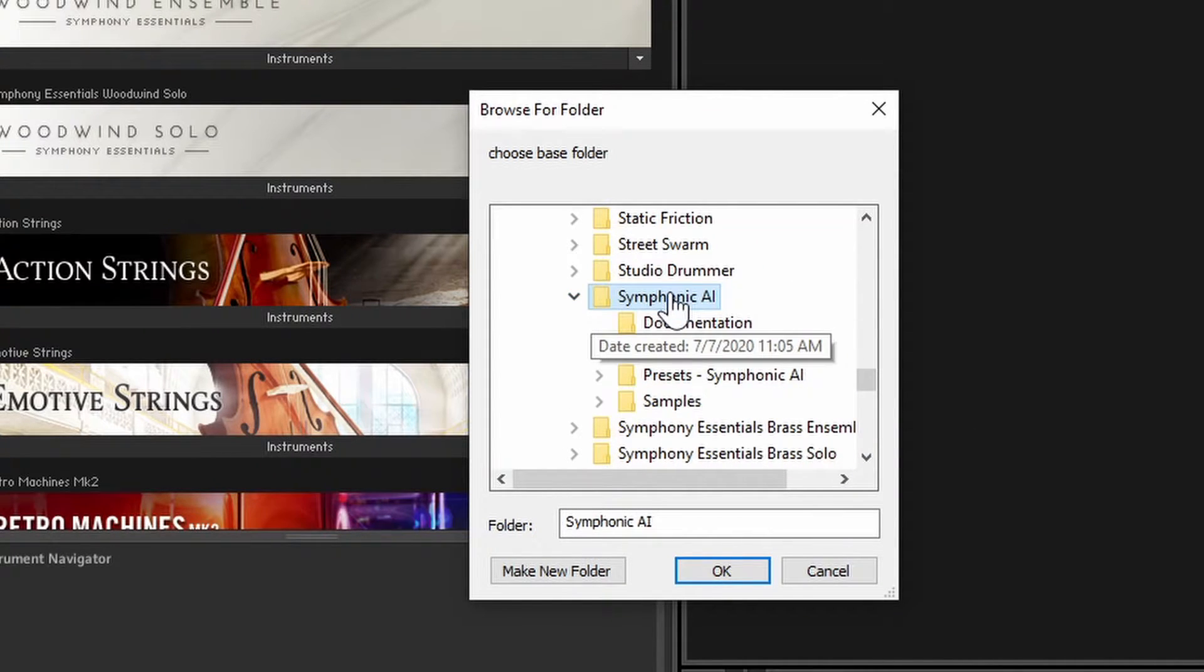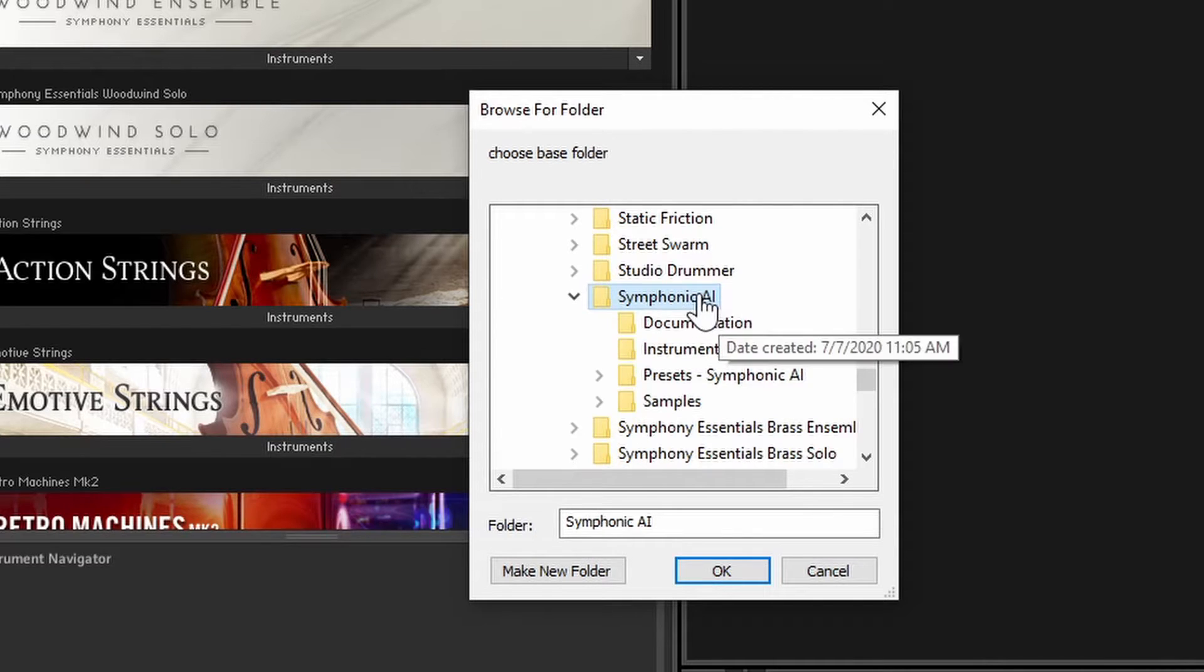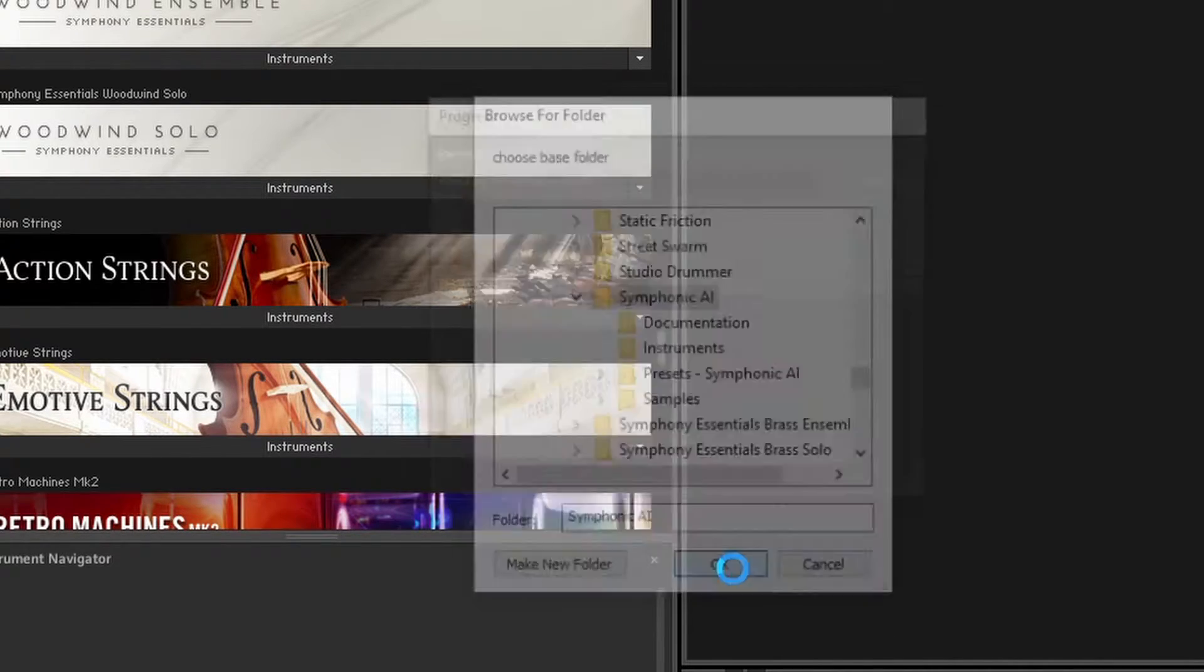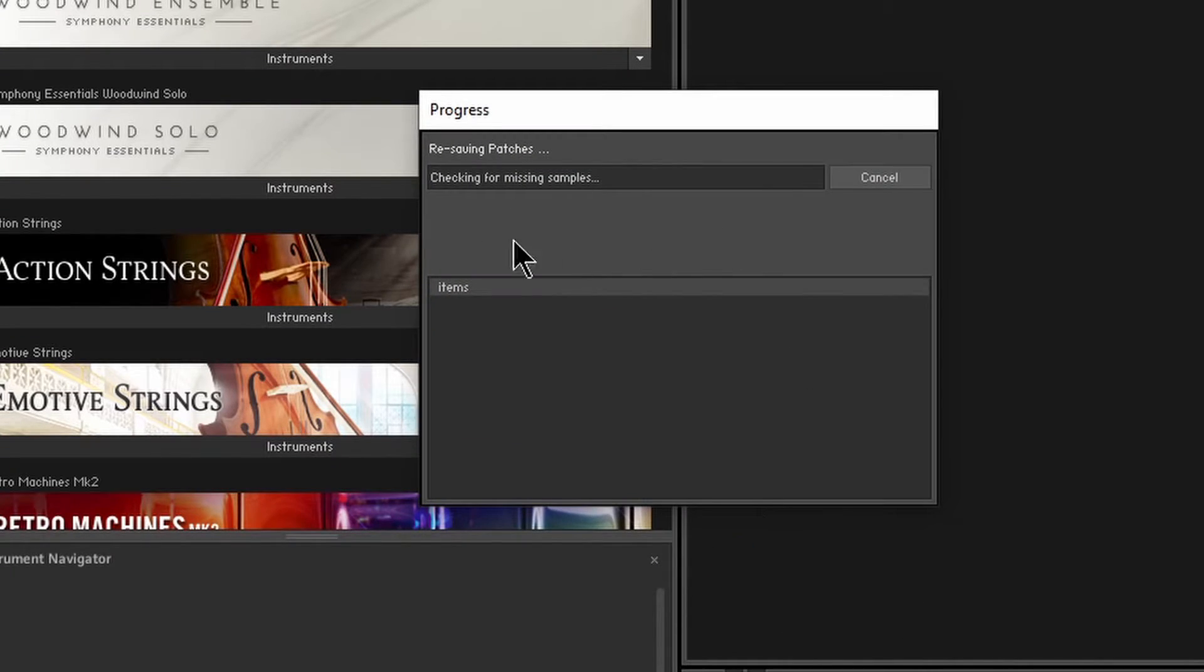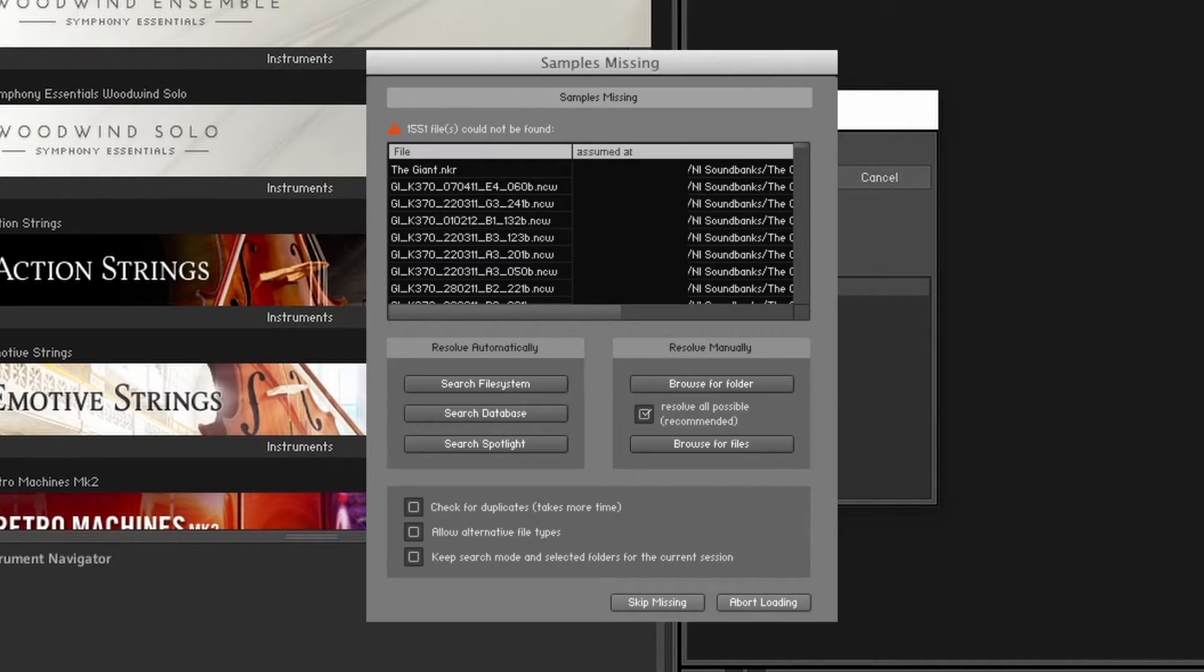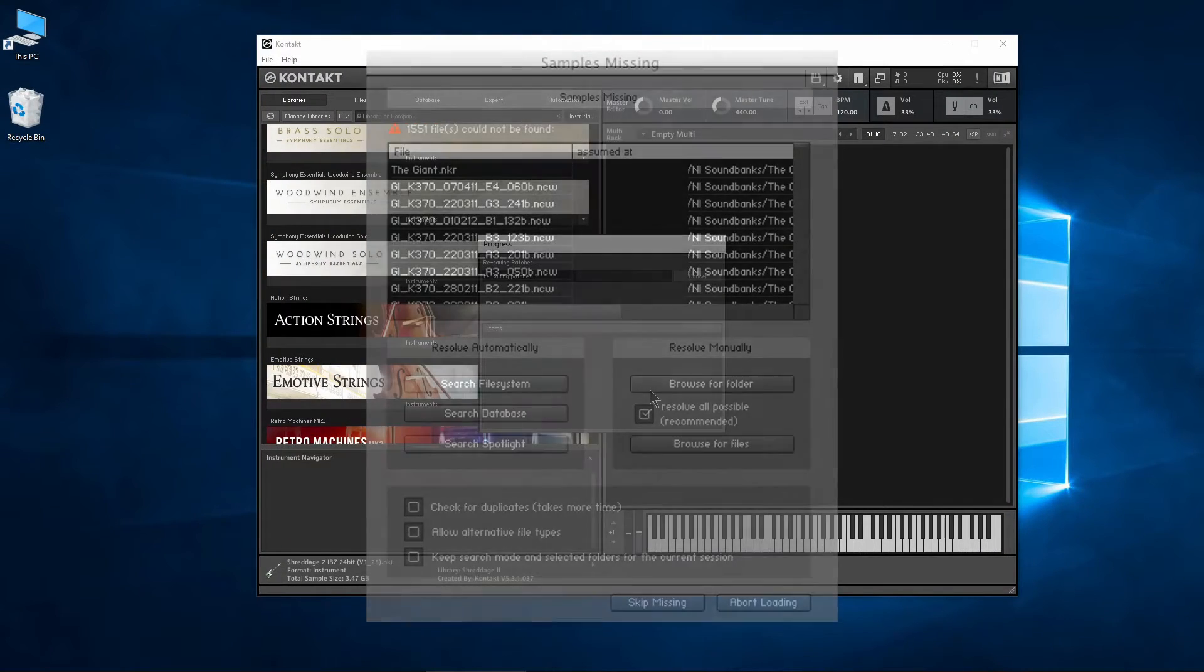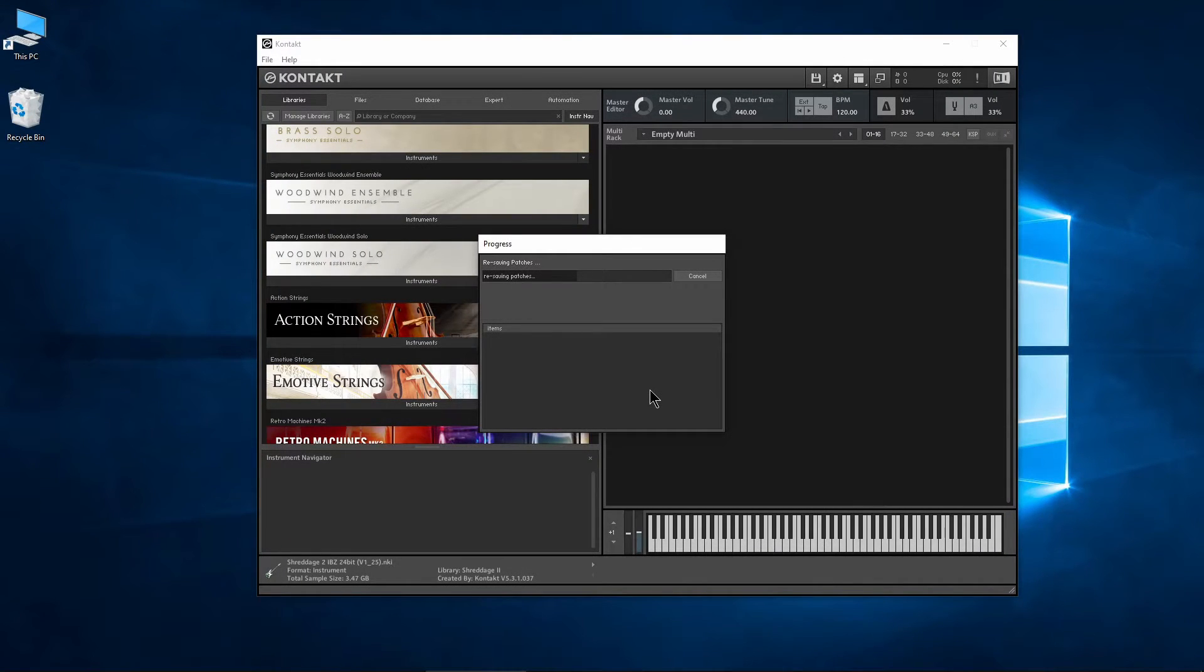Click OK and Kontakt will resave the library. If there are any missing samples, you will receive a pop-up that allows you to locate those files, usually in the samples folder, but we're all good here.